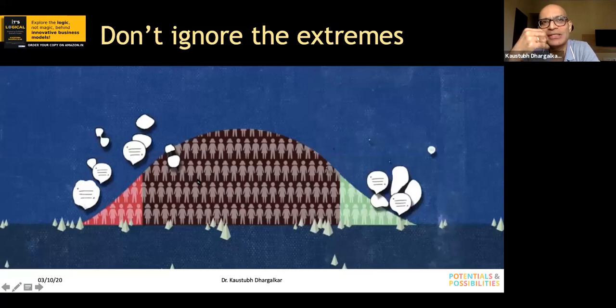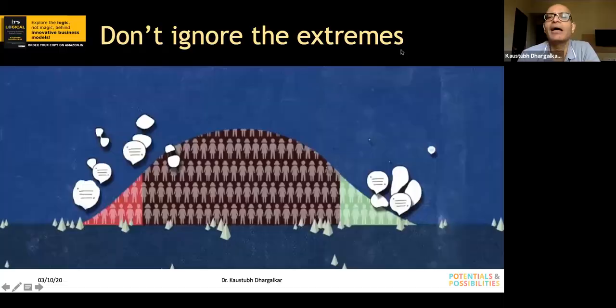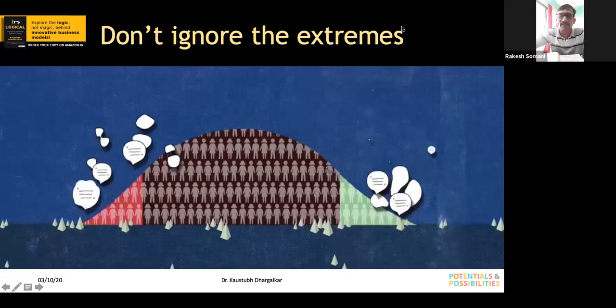Normally all our research is focused on the middle of the bell curve. Our education system has always told us to ignore the outliers — but these are the people who subject the system to the maximum extreme and help us envisage features that people in the center can never imagine. When such features are introduced, they create a big competitive edge over competition, and even the median segment people are willing to pay a higher price for these features.